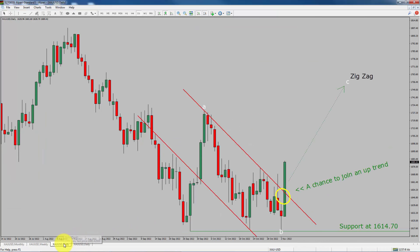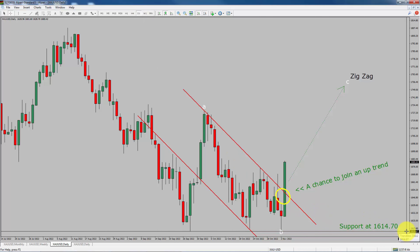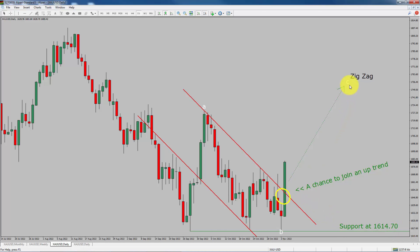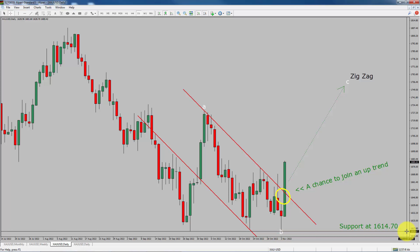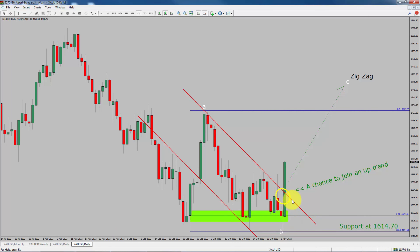Next, let us take a look at the daily chart. The trend is up in the daily time frame. Medium term support is present at 1,614.70 price level. I expect bullish corrective wave C to move up, which offers a chance to join an uptrend in spot gold. A decisive bearish break below 1,614.70 support level is going to end the uptrend in the daily chart. To be more specific, the green color highlighted area offers a buying opportunity which is the previous wave 2 of one lesser degree. Take note, you must always trade with money management rules to control risk.